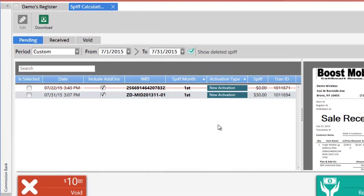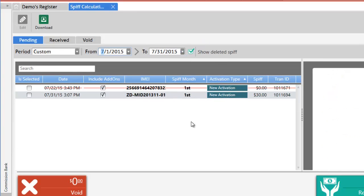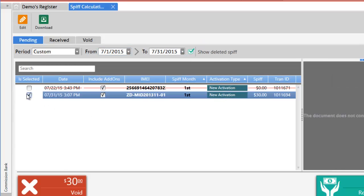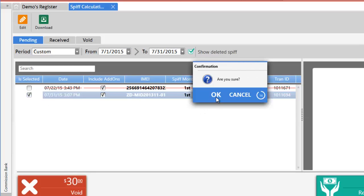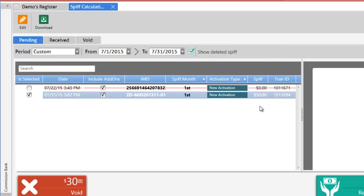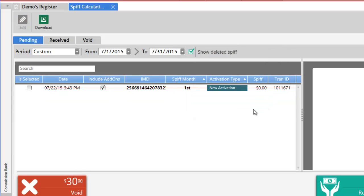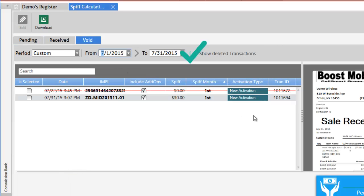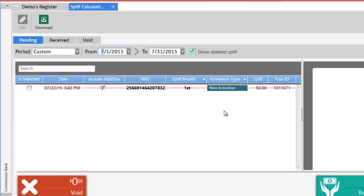To void a SPF you may select the SPF, click on the void button, click ok to confirm, enter the reason let's say it was a mistake, and click ok. The SPF is now voided and you can also find that SPF in the void tab.